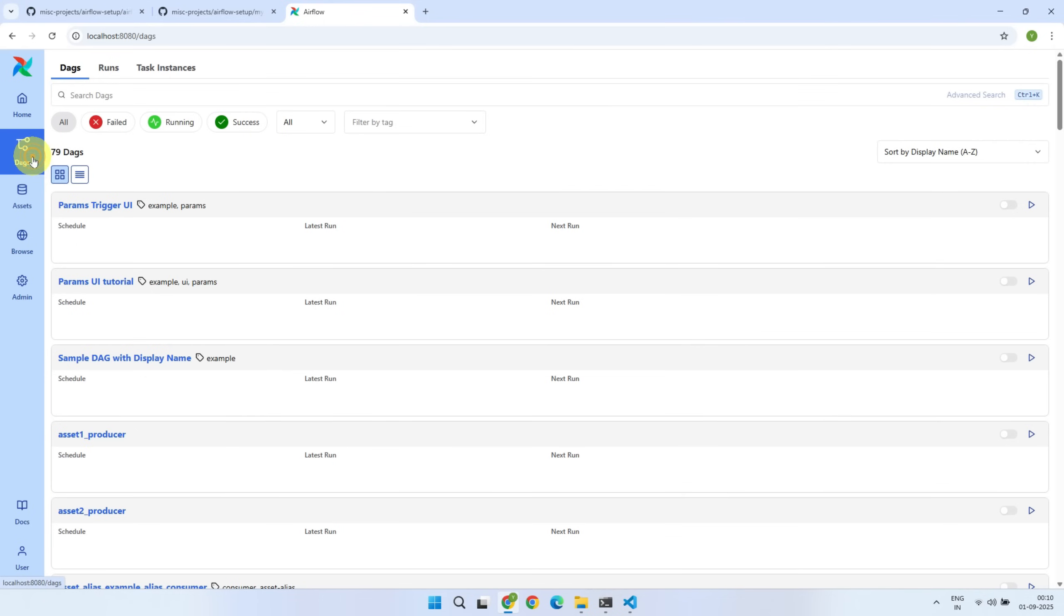Now, coming back to our earlier question. Why are the example DAGs still visible even though we disabled them? That's because disabling the examples prevents new instances from being loaded, but any instances that were already loaded will still show up.